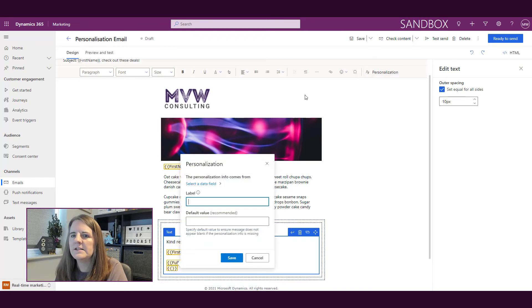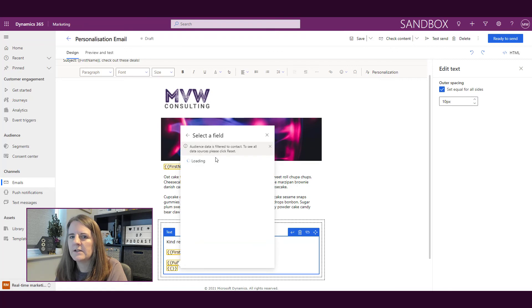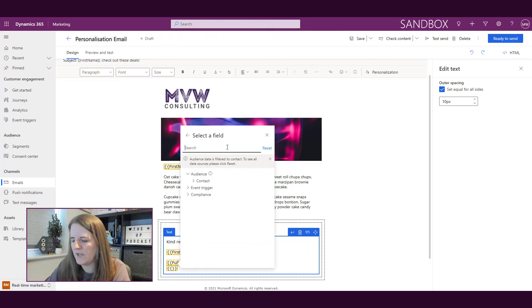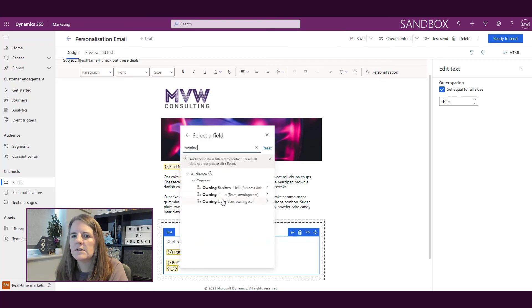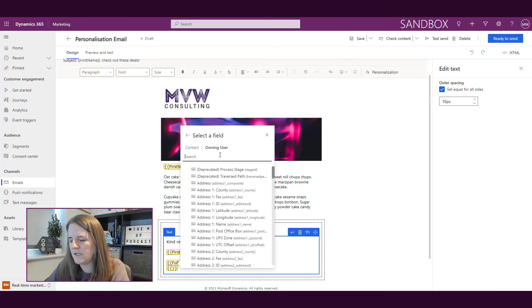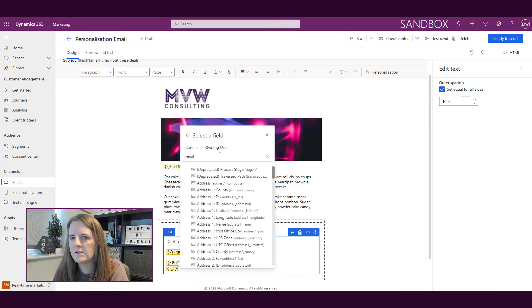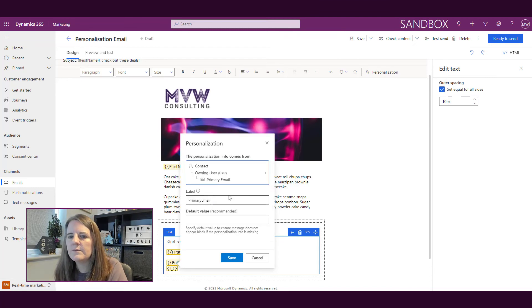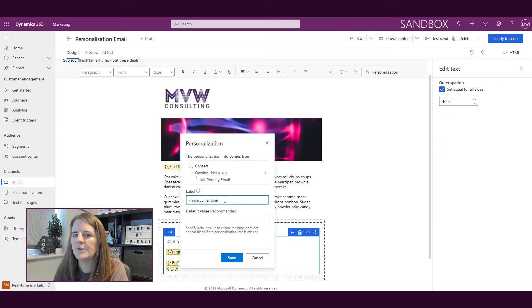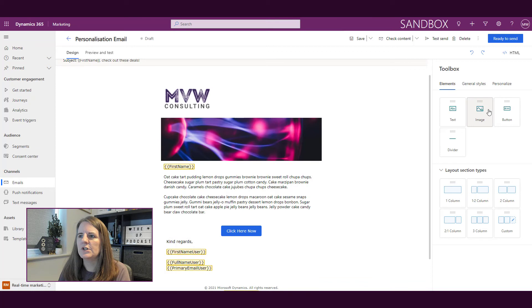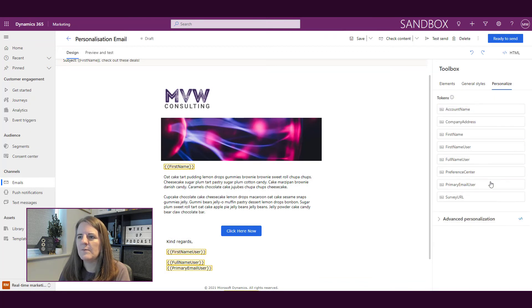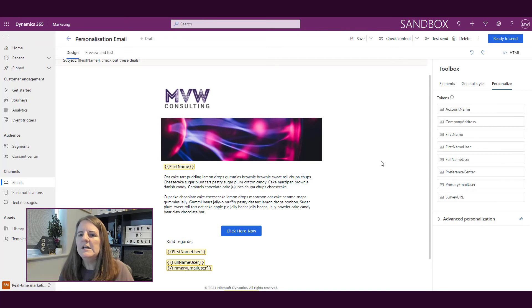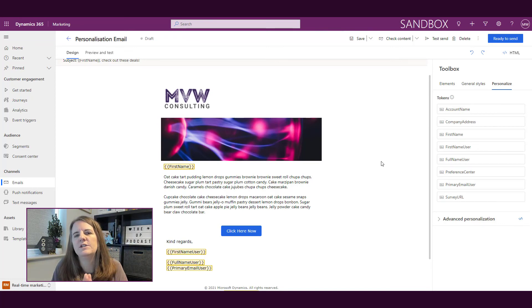And then this time I'm going to go ahead and again, pick owning user and email. And that one will be this one. And again, I'm going to put the word user after it as well. So now if I look at personalization there, we can see we've got the first name user, full name user, primary email user. So that's just a few ways in which you can do the personalization.